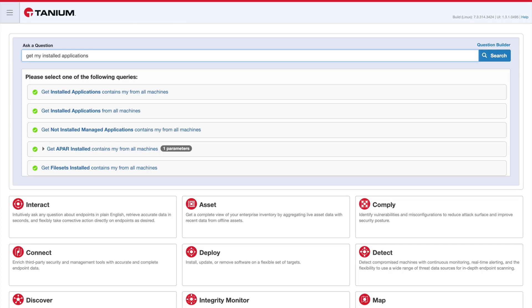From here, I select the best option from the list presented to initiate the question. In this case, get installed applications from all machines.